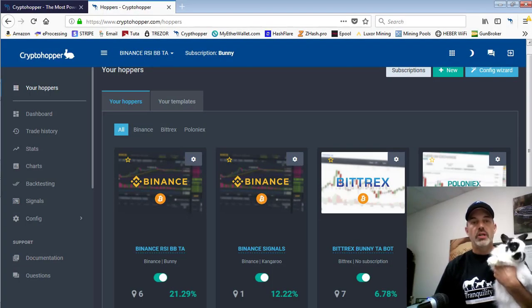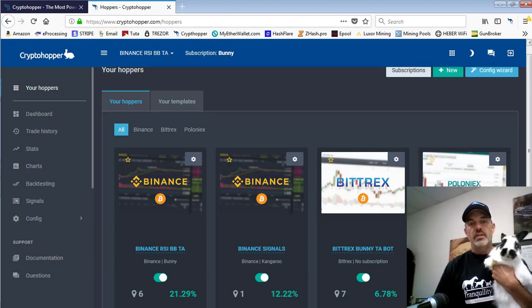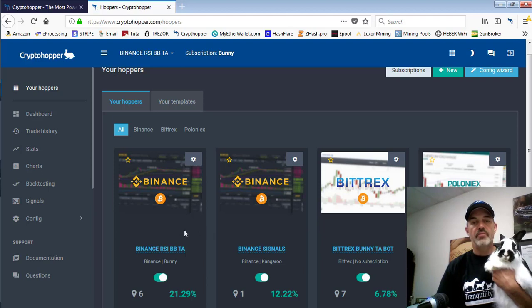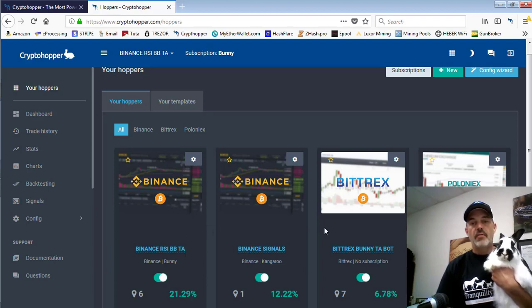Welcome to the Digital Moneta channel. Today we're giving you an update on the status of our three hoppers that we have up and running: two bunnies and one kangaroo.